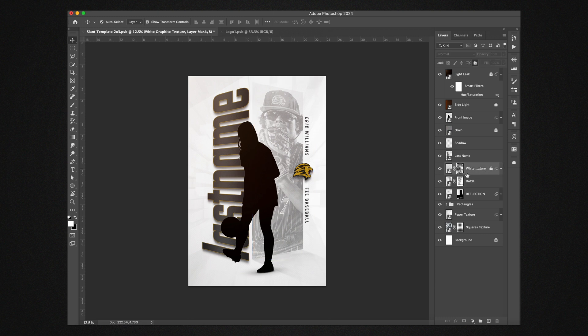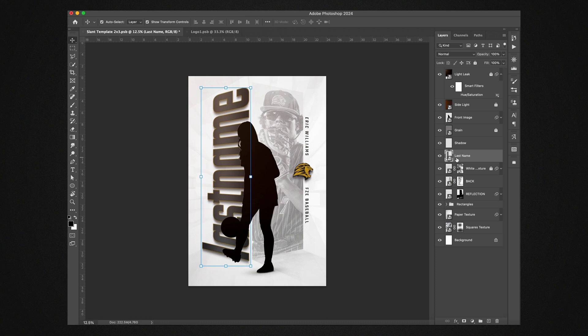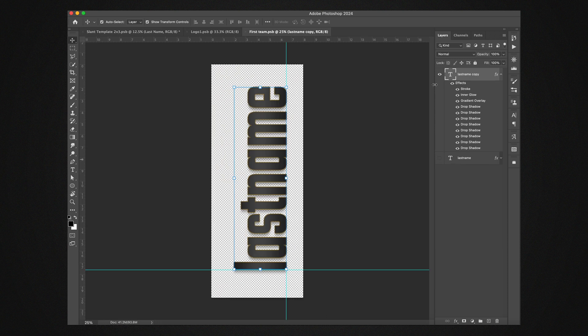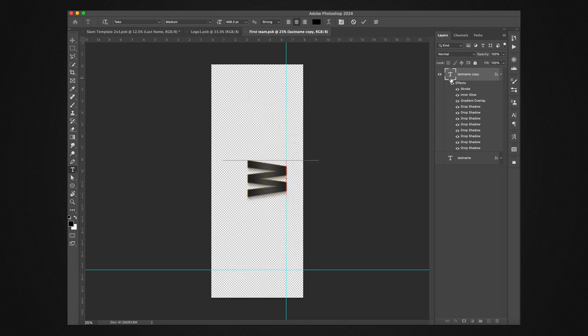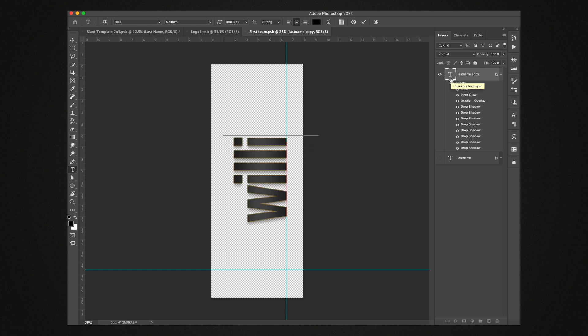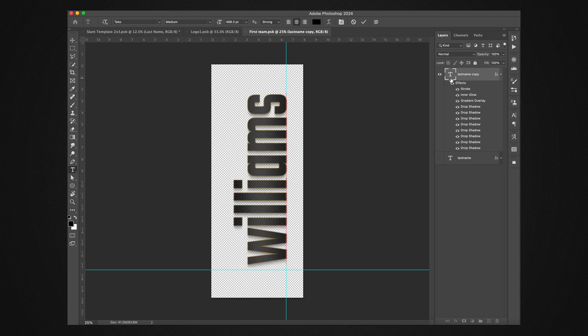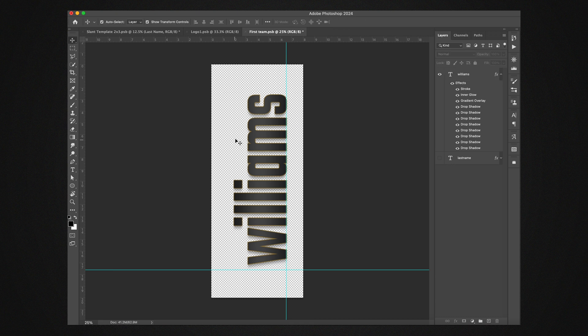Then next up we got the last name. This is a smart object as well because it's slanting it backwards and has the drop shadows on it. So what we're going to do is we're going to double click to open it up, and then just double click on the text. And I think I'm going to go with the lower case look for this one, kind of been on that. So again, use whatever text you want.